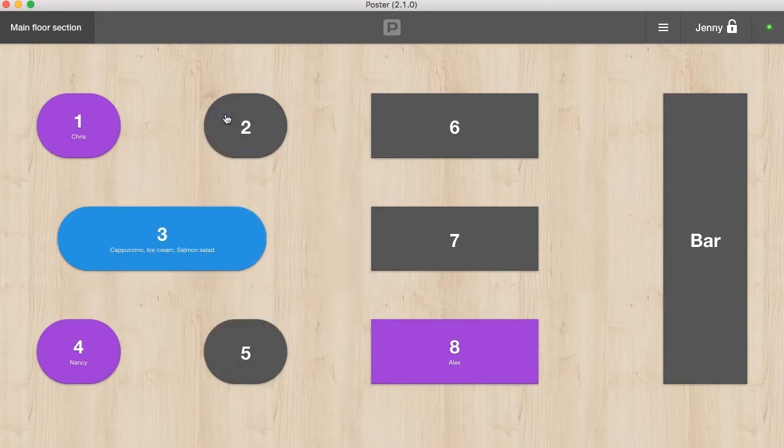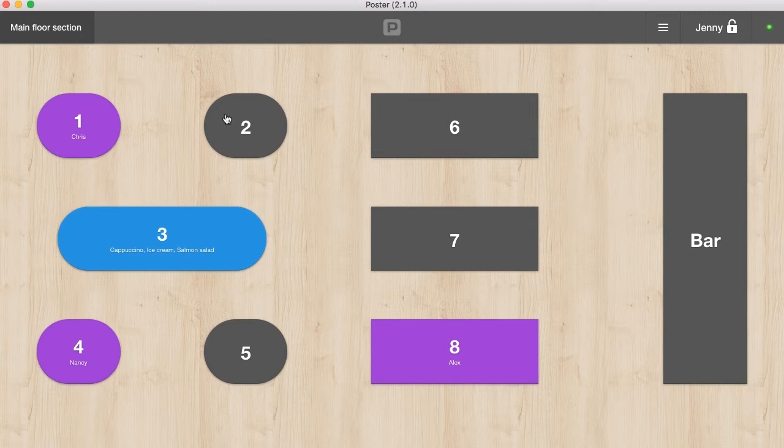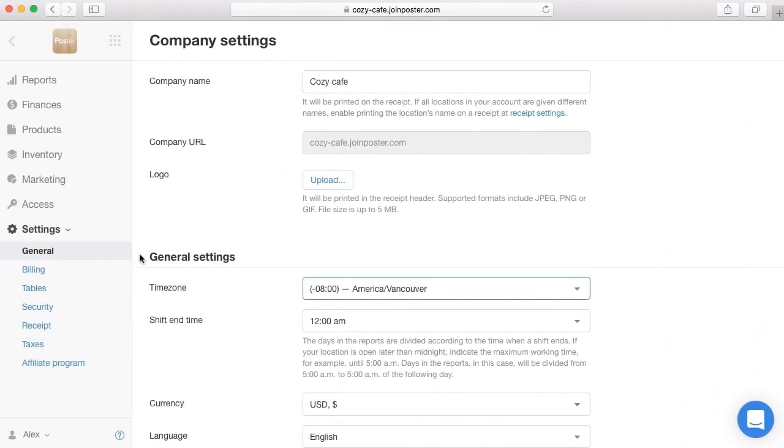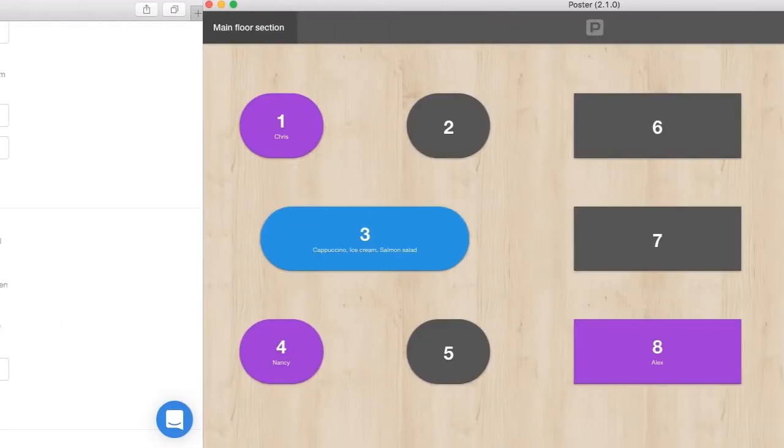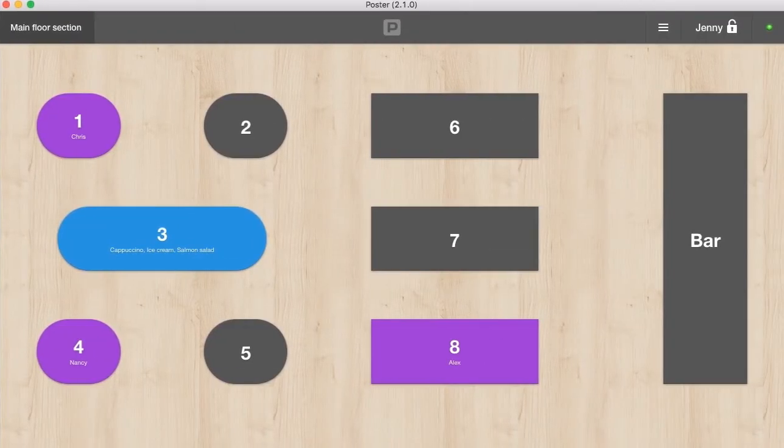If you work in fast food mode and you do not have tables in the location, turn off the floor plan. Click the tab Settings, General and untick the show floor plan. After entering the PIN code, you'll see the order window.